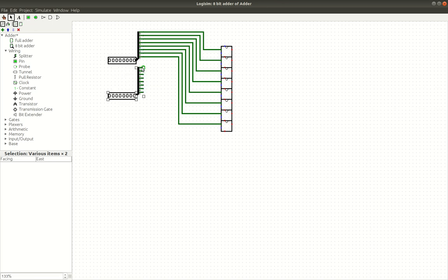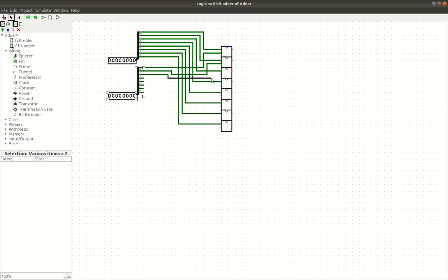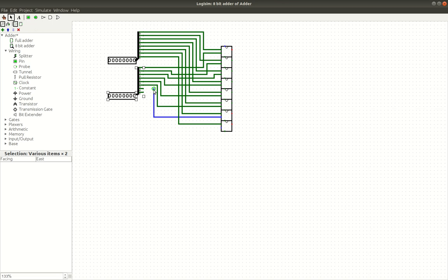And now, we can connect these up to our second... That needs to go... That'll work. Like that. And then, this one goes over to this one. This one goes over to this one. This one goes over here. This one goes over here. This one goes over here. Our last one goes right over here.